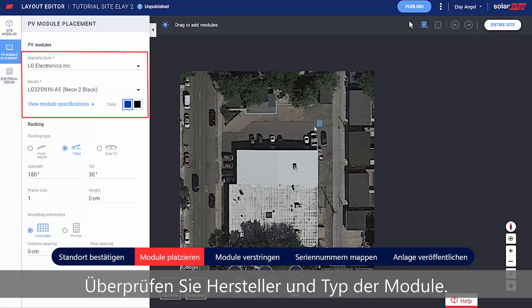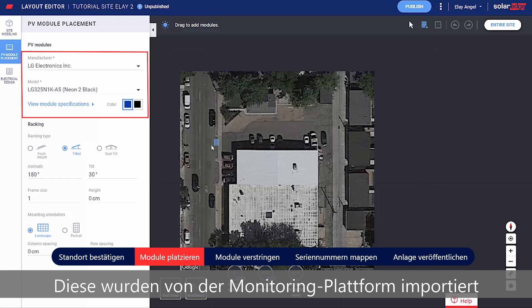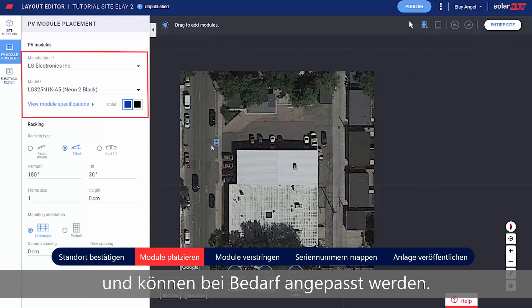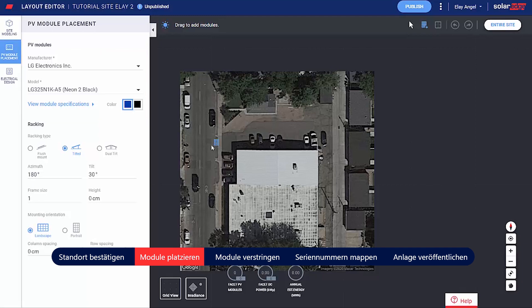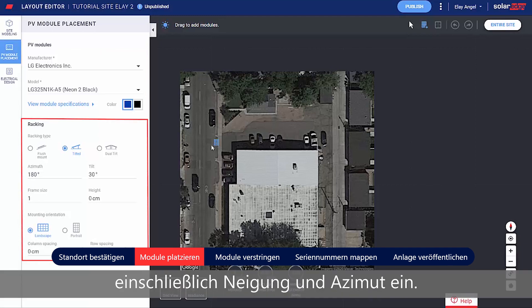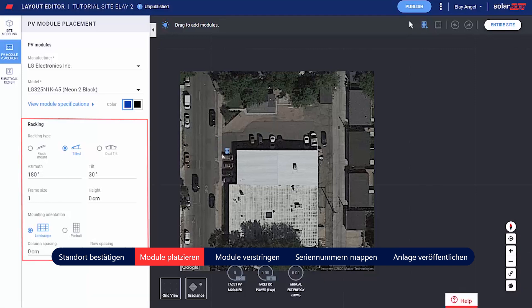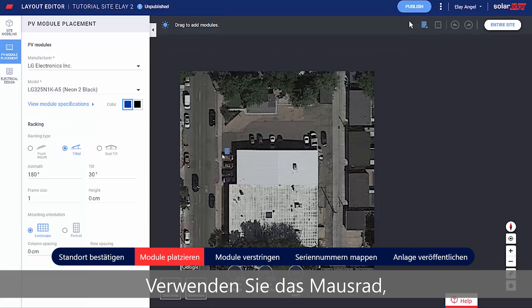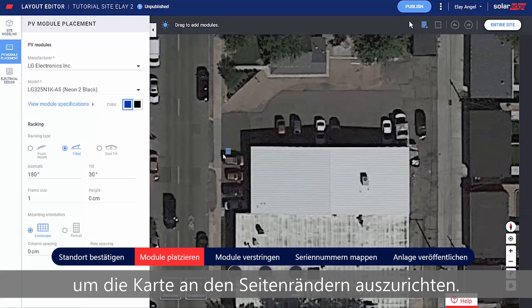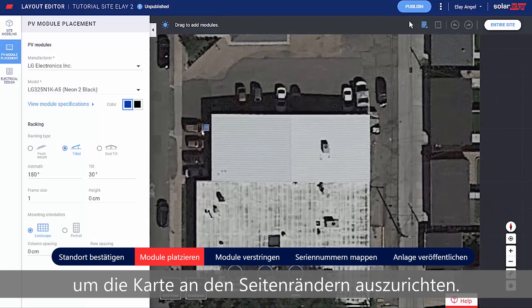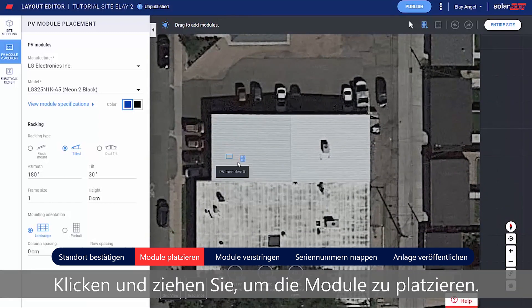Verify the module's manufacturer and model. These were imported from the monitoring platform and can be adjusted if needed. Set the racking type, including Tilt and Azimuth. Use the mouse scroll wheel to align the map to the site edges. Click and drag to place the modules.